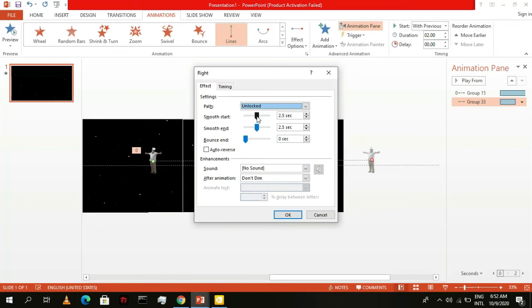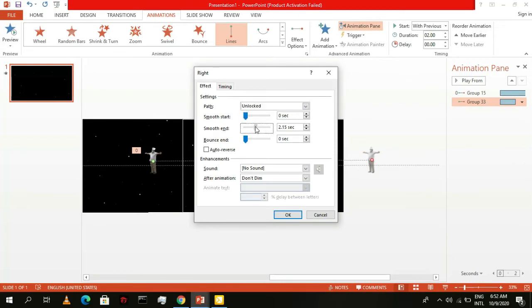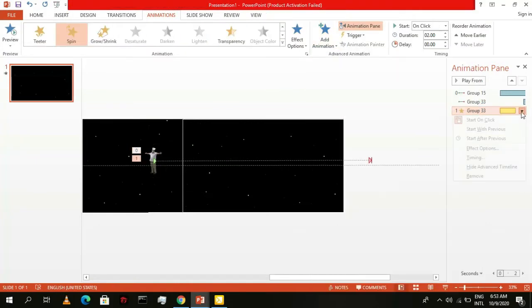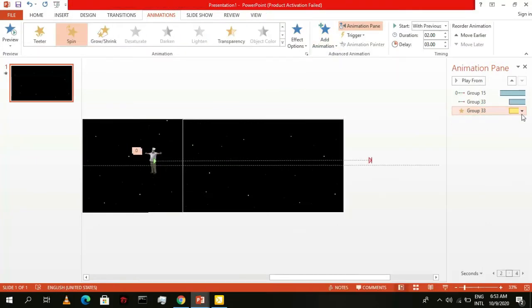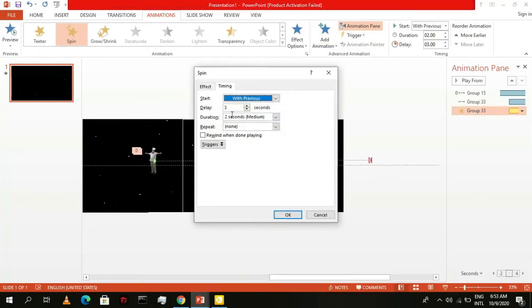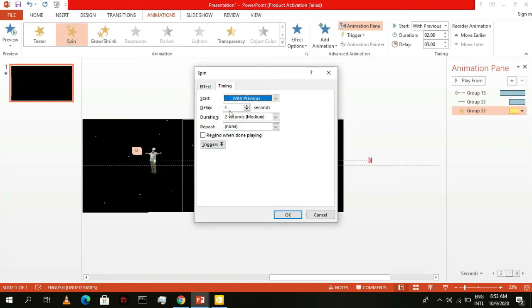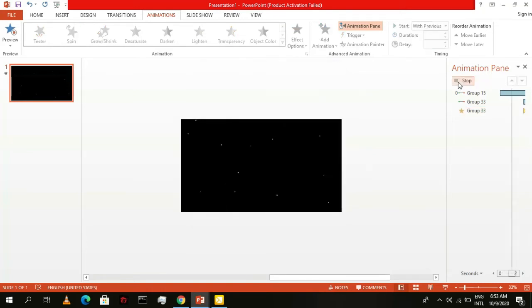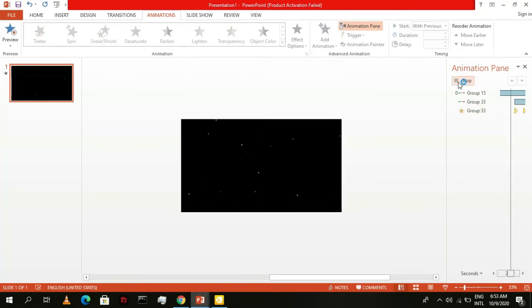On the effect tab, make sure the smooth start and end is 0. Now go to emphasis and give it a spin effect. Click on start with previous and on the timing settings, give it a 3 second delay, a 2 second duration and then make it repeat until end of slide. Also make sure to set smooth start and end to 0. It should look something like this.